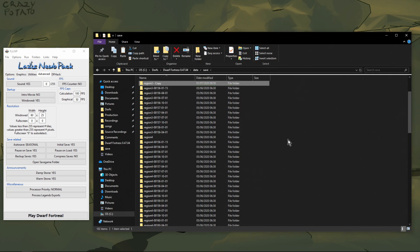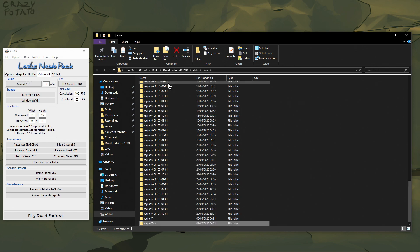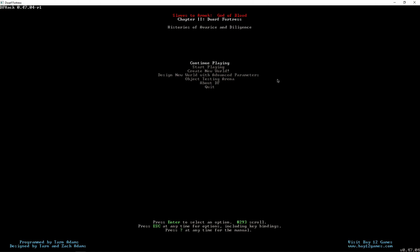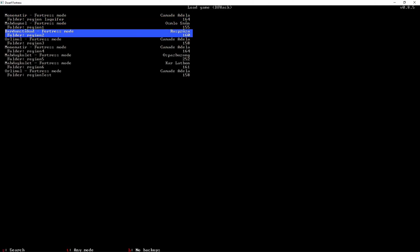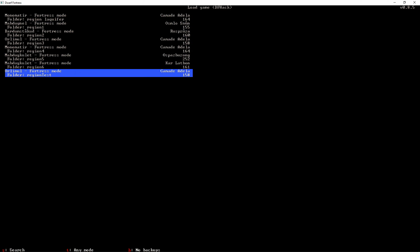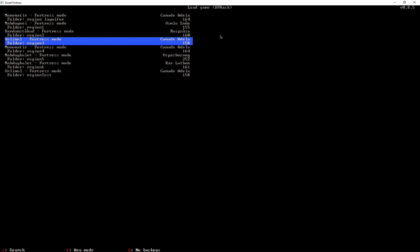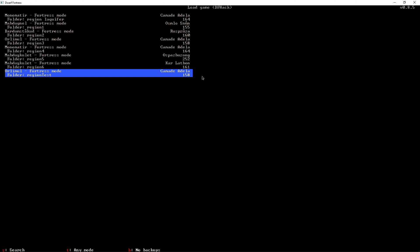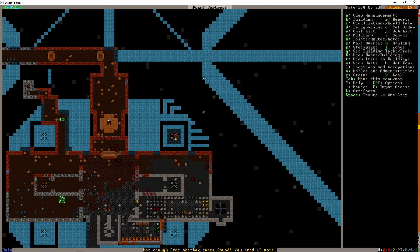I usually use Ctrl+V but you can't see me doing that, so I'll do it with the mouse. Just take a minute to copy that, and now we'll need to rename this — I'm going to call it "region test". Now if we play the game, zoom in so you can see this a bit better, and go to continue playing, we can see at the bottom there is region test, which is a copy of region three. You can see by the year numbers that they're the same.